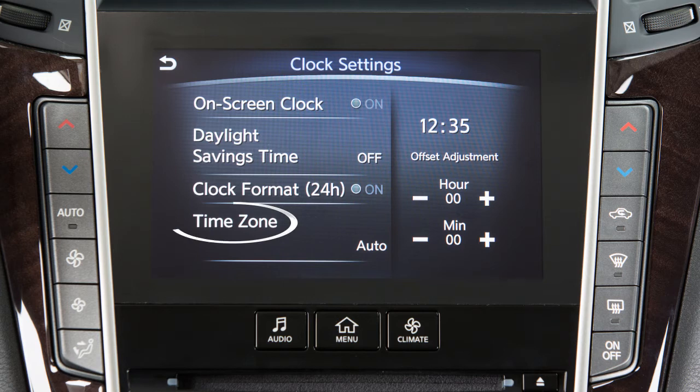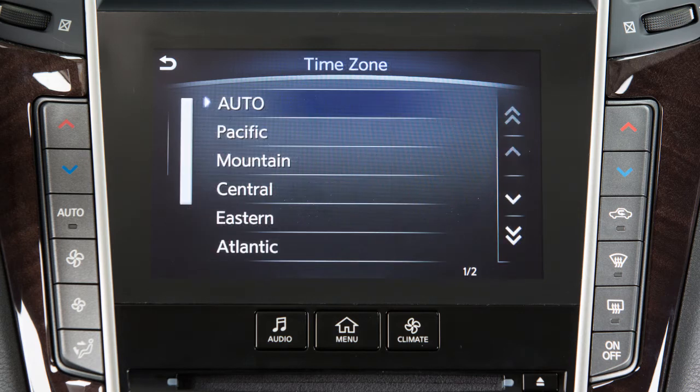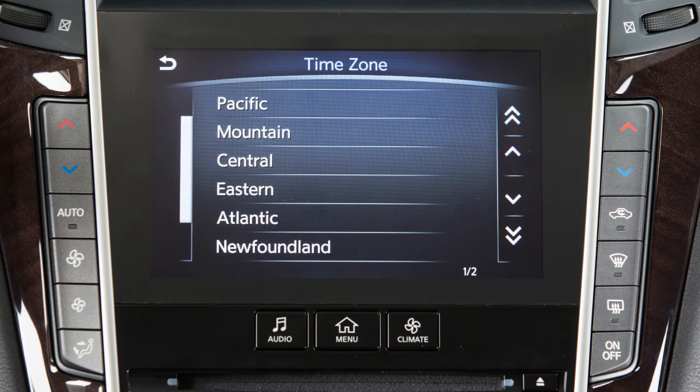Touch Time Zone to select from a list of time zones when you wish to override the location used by the navigation system when displaying the time.